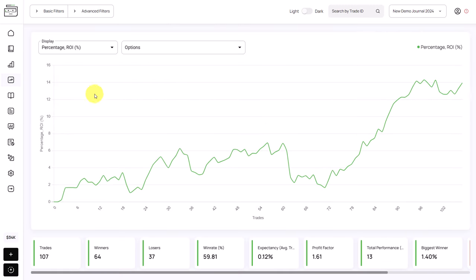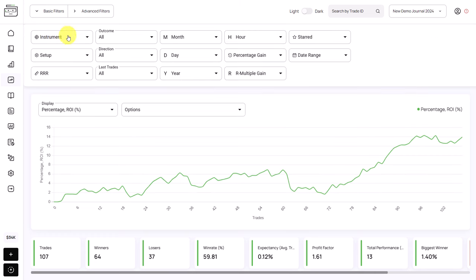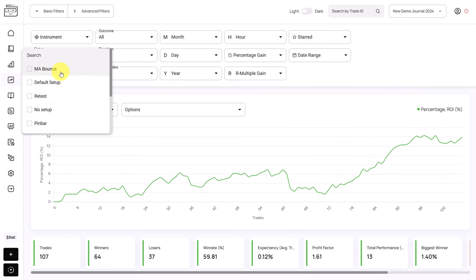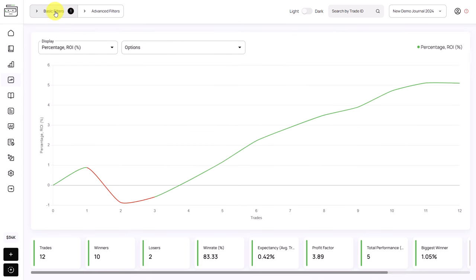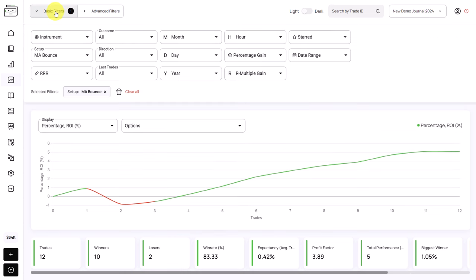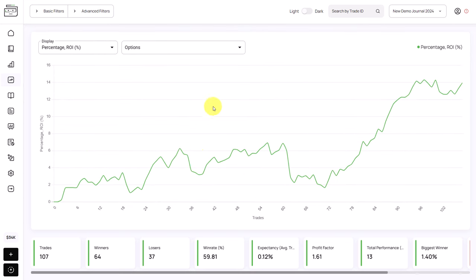All of the filters are applicable in the equity graph and in all other features in Edgewonk as well. So when we want to analyze a specific part of our trading, we can open our filters and, for example, only look at the performance of a specific setup. We close the filter and this is then the performance with only that filter applied. When we want to clear the filter, we open it back up and clear it, returning to our regular view.